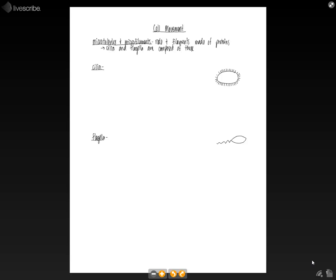And so the cilia and the flagella, which are the most common ways that cells move around, are composed of these microtubules and microfilaments. So first let's look at the cilia. Cilia are short little hairs covering the cell's surface, as you can see in the little picture that I drew on the side.